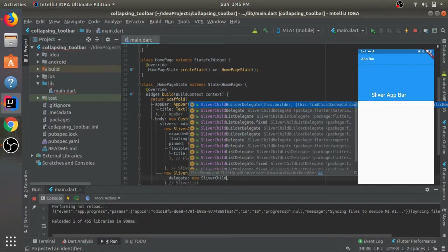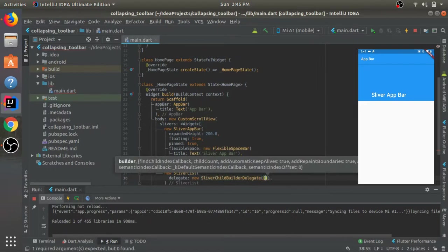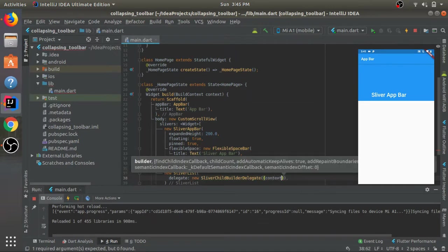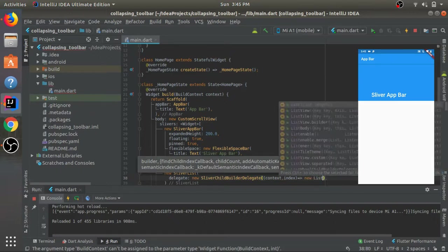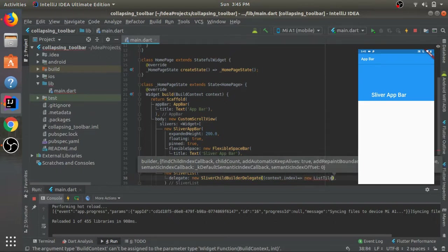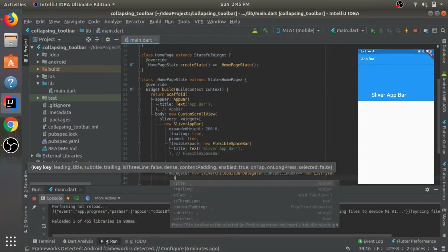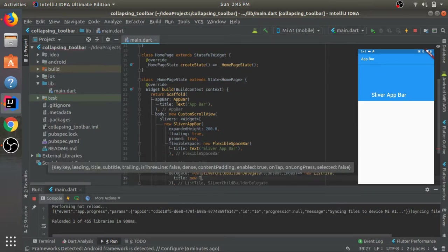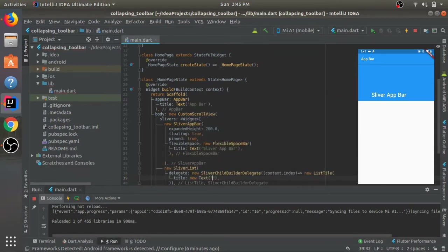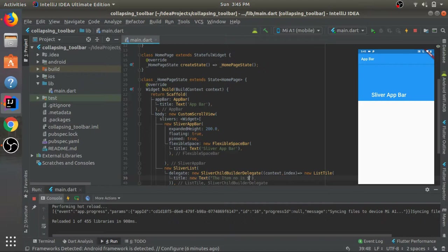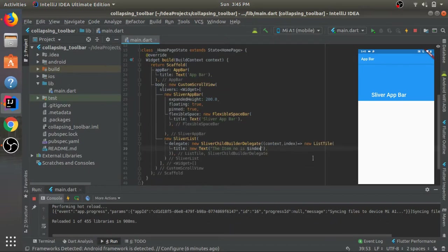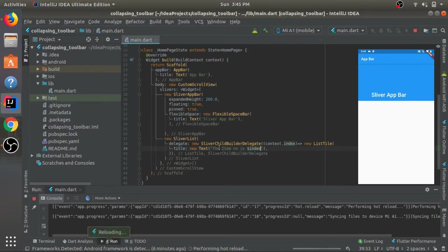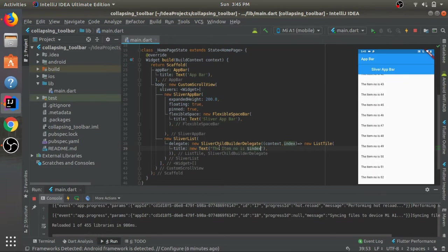So we'll use this and we'll pass in a context and the index. After this we'll return a new ListTile. To this ListTile we'll give a title as new text and we'll write 'item number' and then the index. There we have it.